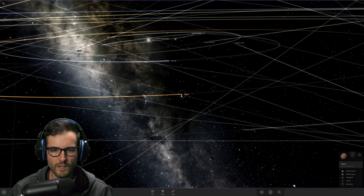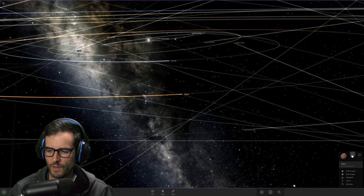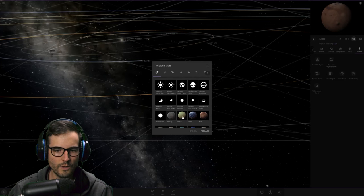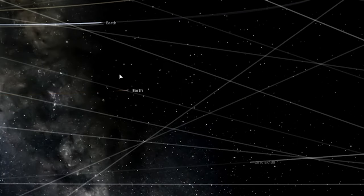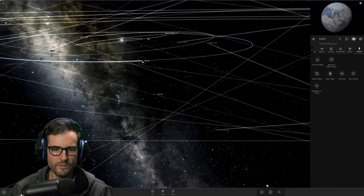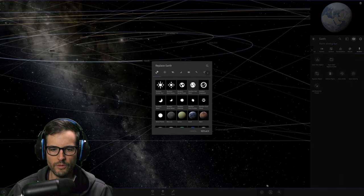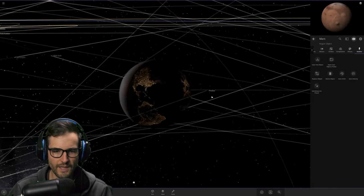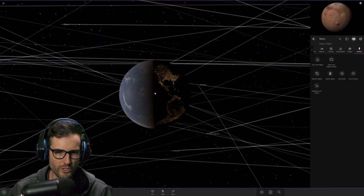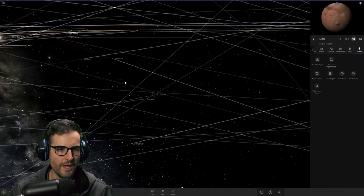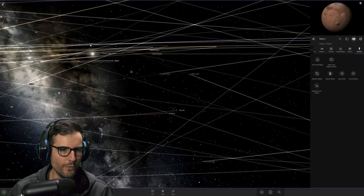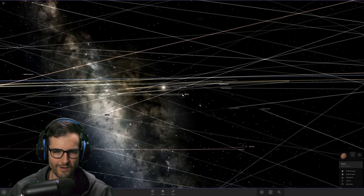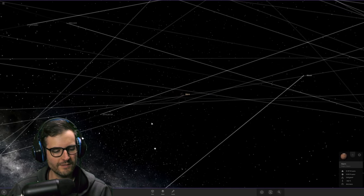First thing we're going to do: pause the game and swap out Mars for Earth. Let's select Earth, replace. Mars is now Earth in the same position. We'll do the exact same over here to Earth - replace it with Mars. I left the moons Phobos and Deimos, which are now moons of Earth, and the Moon is now a moon of Mars. Their positions have been swapped.